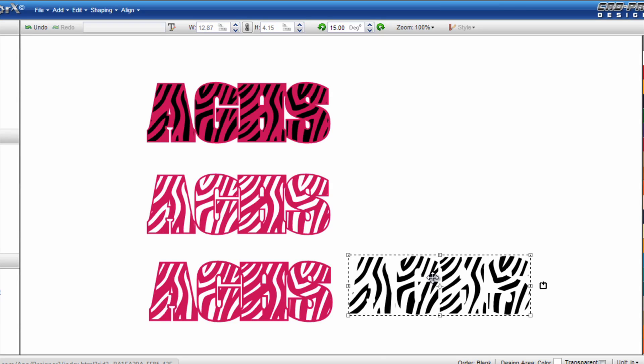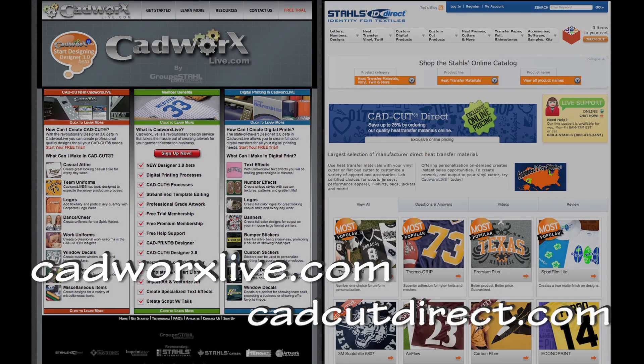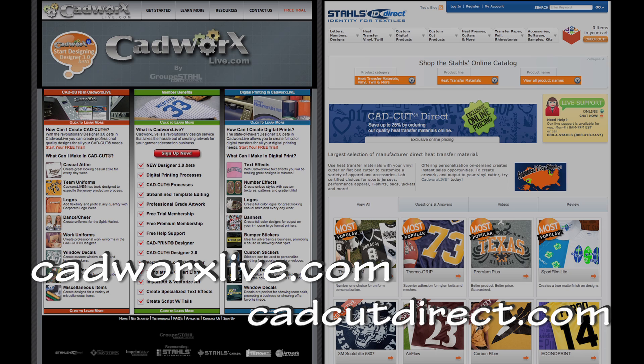This has been a tutorial all about creating patterns for animal prints out of CADCUT materials utilizing CADWorksLive.com. To sign up for a free 30 day demo of CADWorksLive.com just visit the website CADWorksLive.com or to purchase Heat Transfer Films Factory Direct visit CADCUTDirect.com.